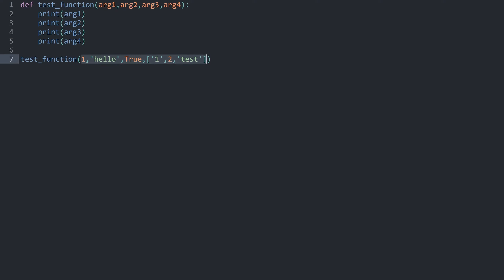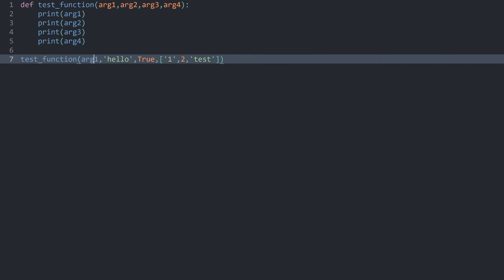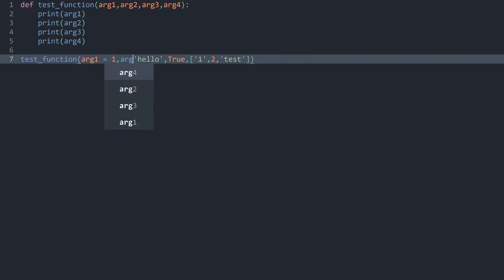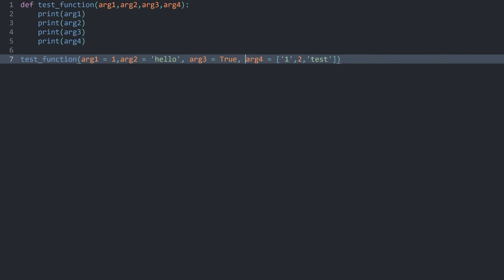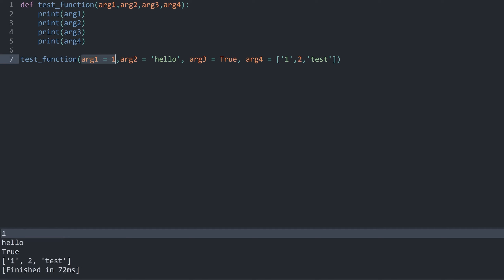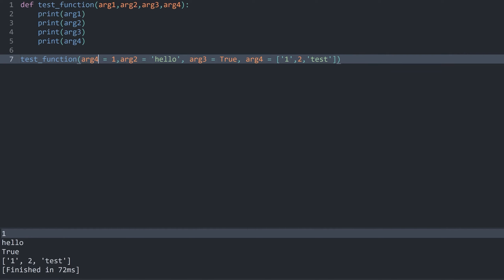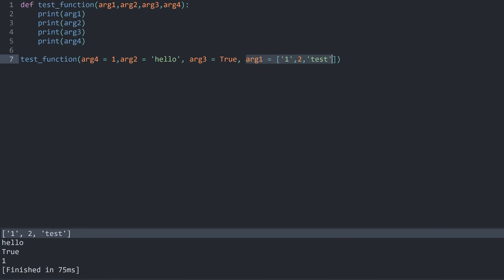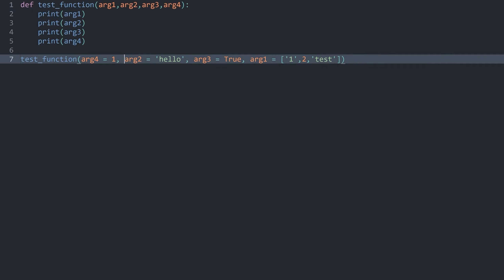For that we have keyword arguments. What those are is: we add the name of the parameter — in this case arg1 — and then assign it a value like we assign values to a variable. We do this for all of the different arguments: argument 2, argument 3, and argument 4. If I run this now we can see the very same result. With keyword arguments, Python does not care about the order — for example I could assign argument 4 first and argument 1 at the end, and the output still reflects the correct parameter assignments.